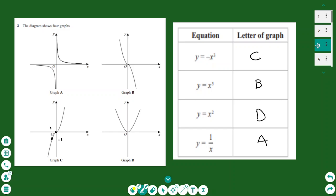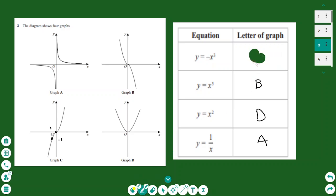The point (1, −1) is in the third quadrant. This identifies graph D as y equals minus x cubed, and graph C as y equals x cubed, since they are opposites of each other.